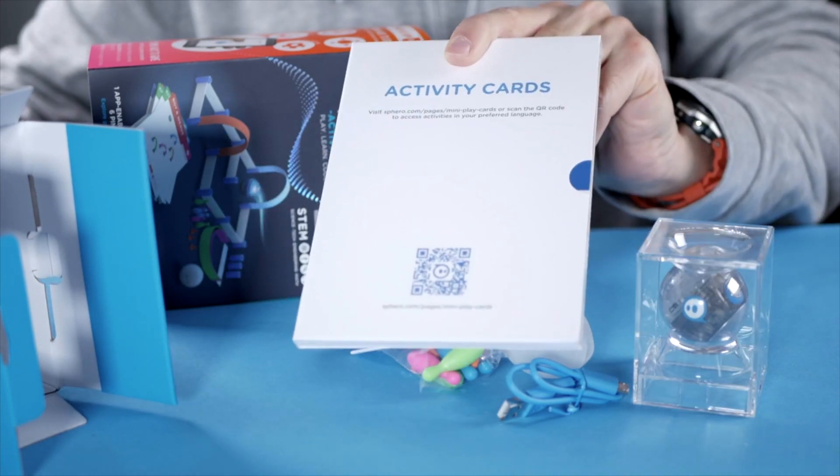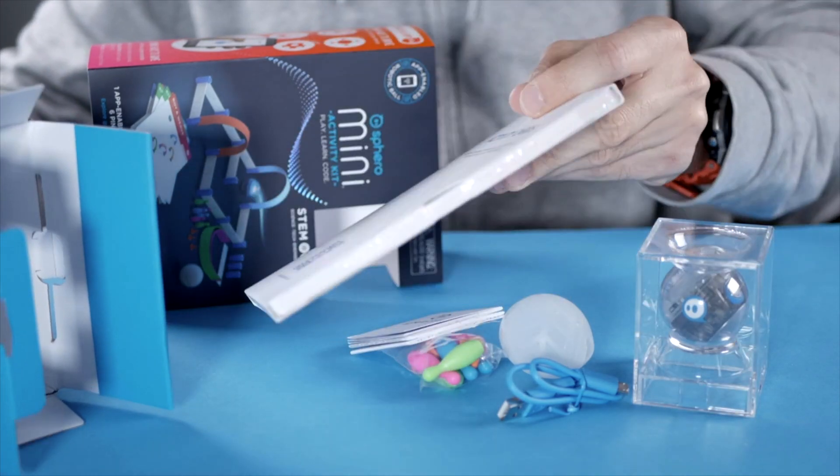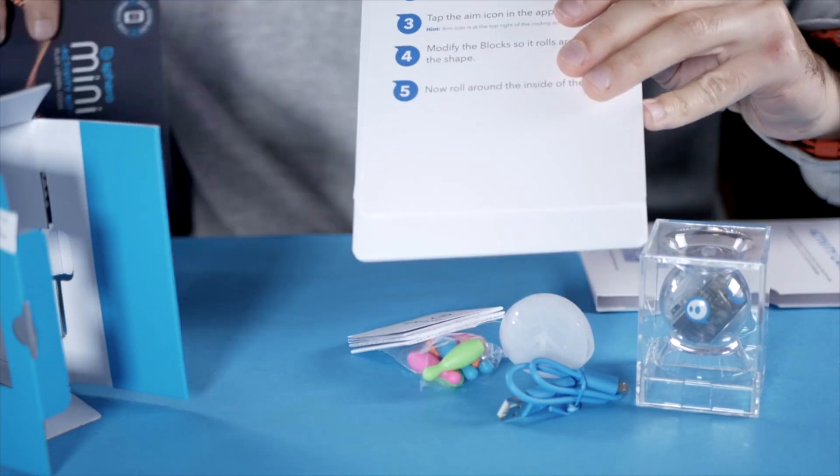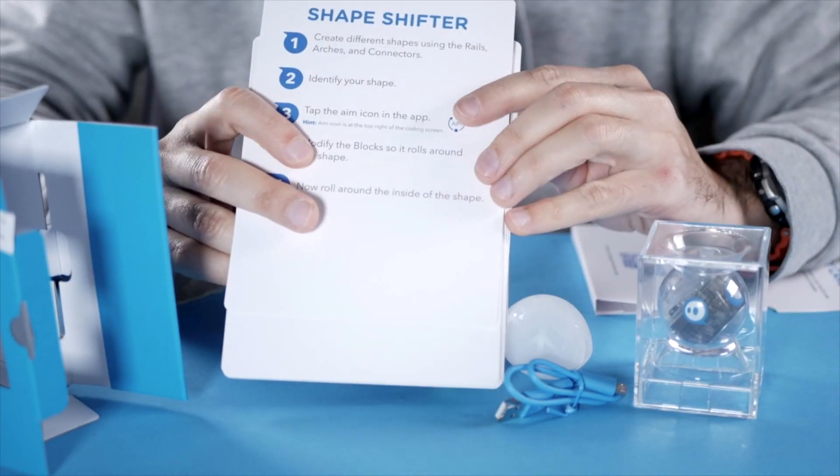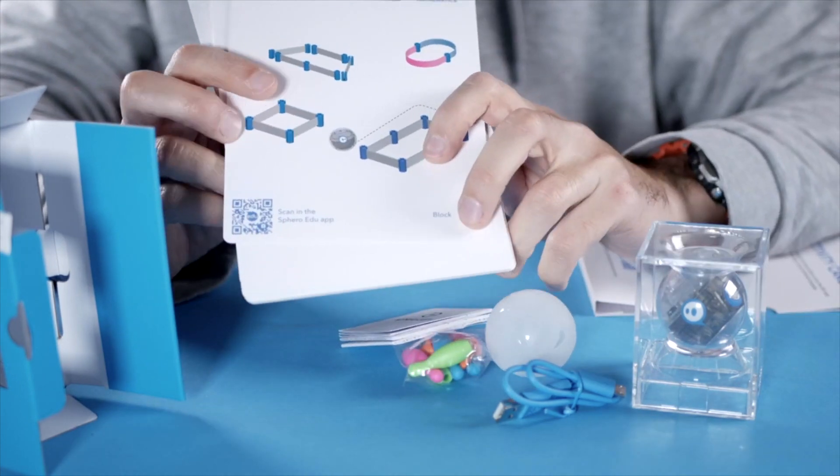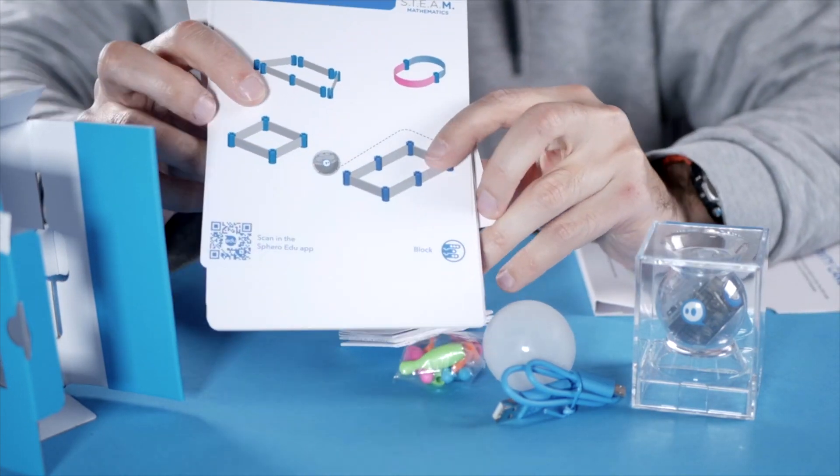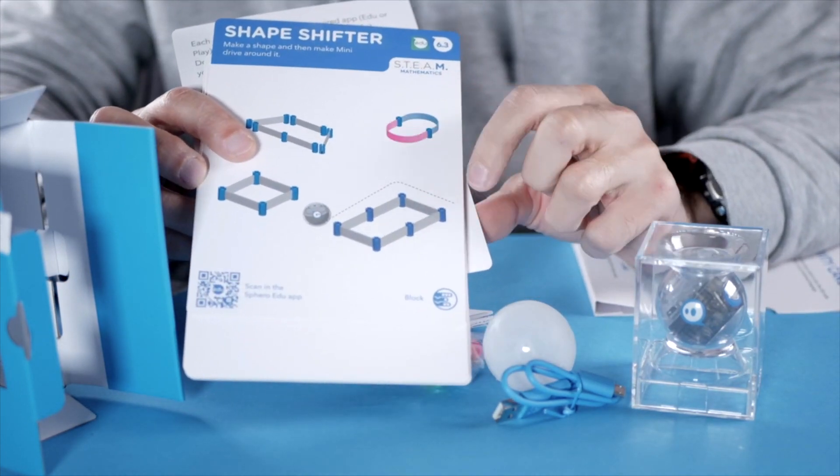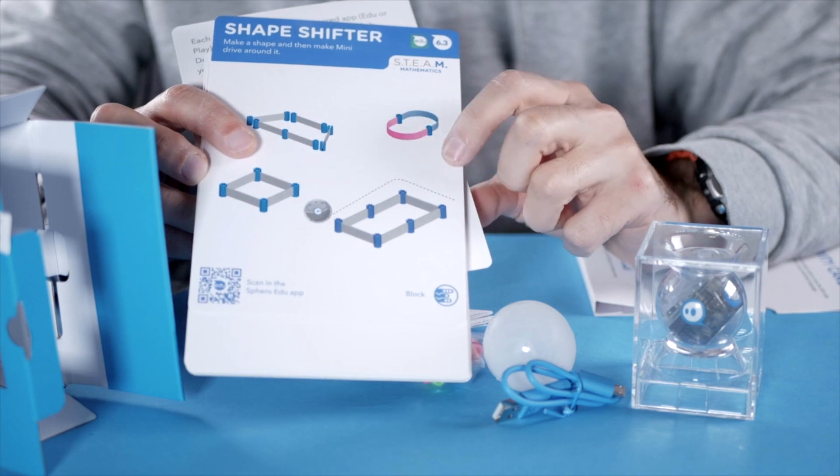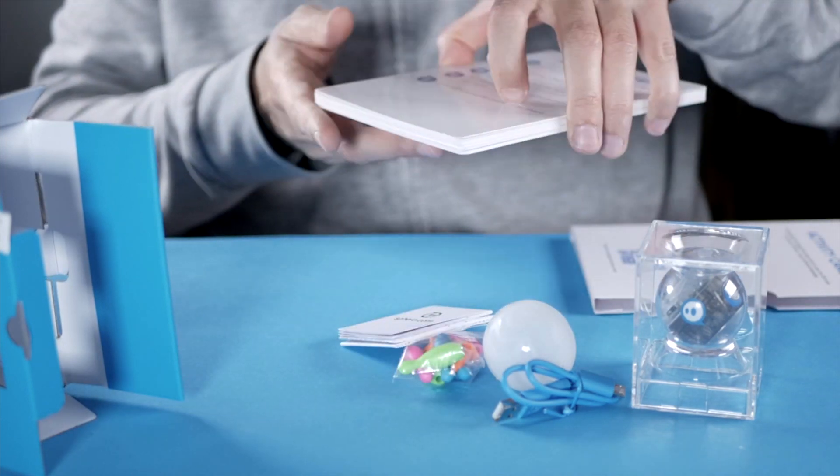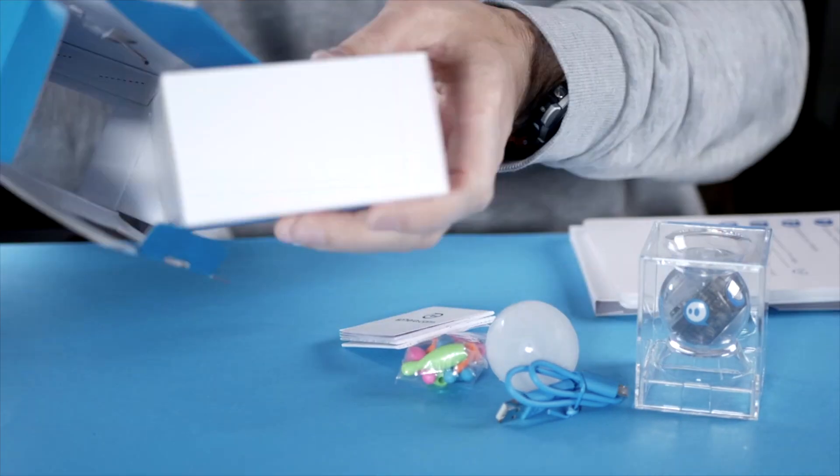pins to knock over and a little book. You get different activity cards here. Create different shapes using the rails, here's how to do this activity shape shifter. So you need to create different rails and then go around it. Let's look at these some more in a minute.